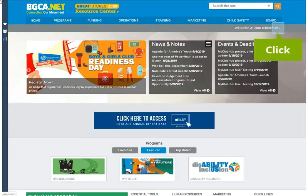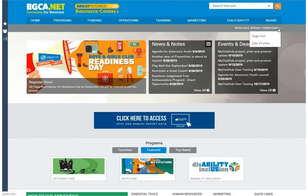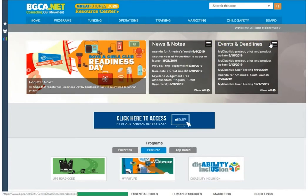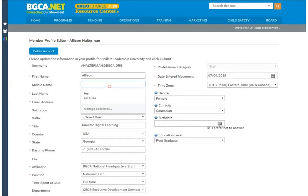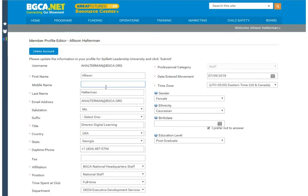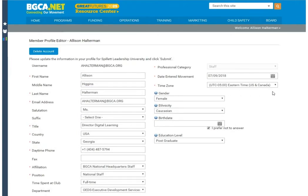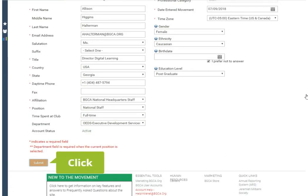Start by clicking on your name in the top right corner of the BGCA.net homepage. Click Edit Profile. Review all of your information on this page and then change anything that needs to be updated. Click Submit.